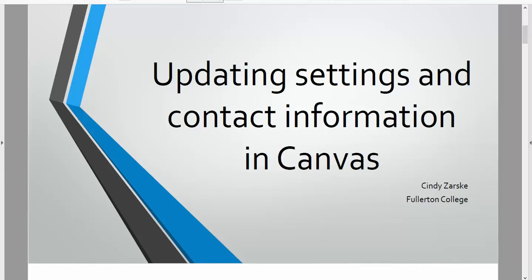Hello students, this is your math teacher Cindy Zarsky. Since you'll be using Canvas for our course,